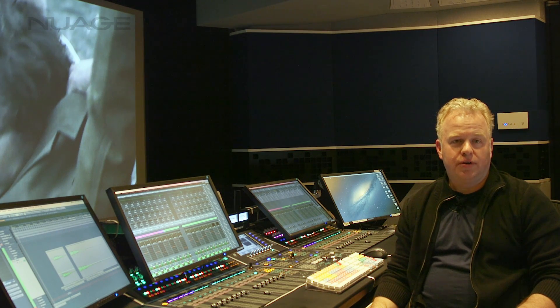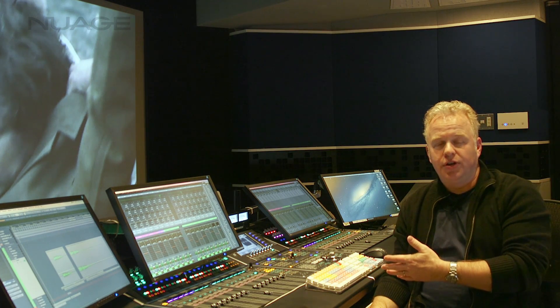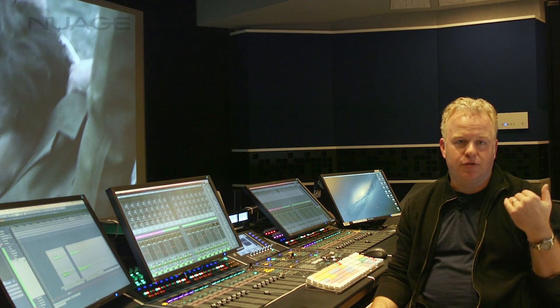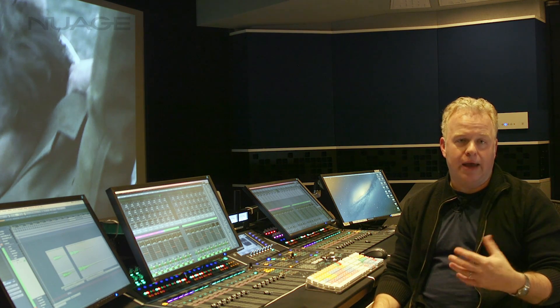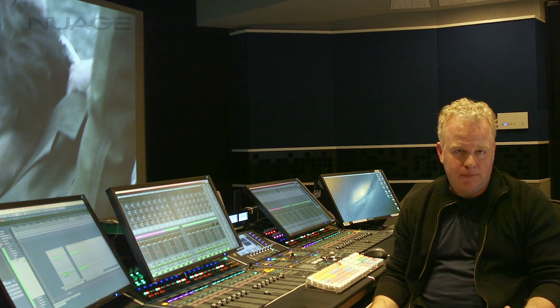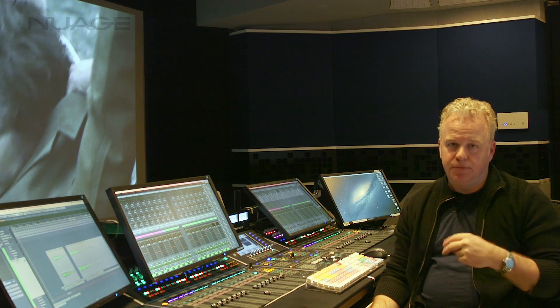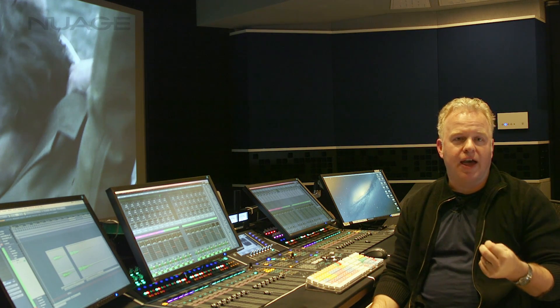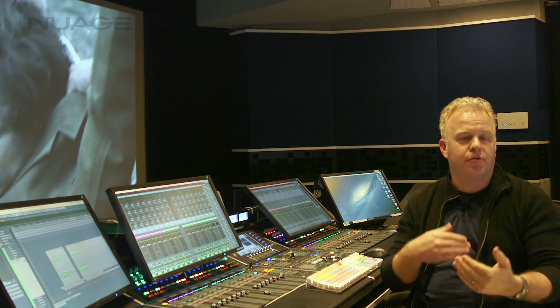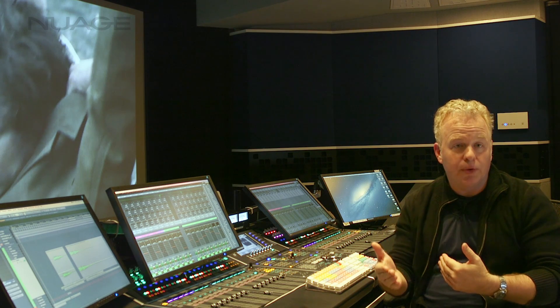In this Nuage tutorial video, we're here at B-Blue Studios, and I want to talk to you about the speaker configurations for Atmos mixing. There are basically two different minimum speaker configurations you need to have, depending on the type of Atmos mixing you're doing.